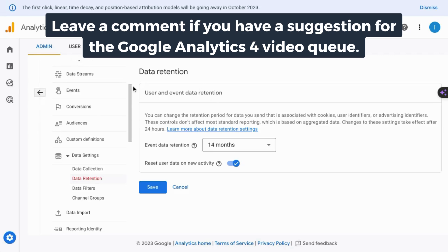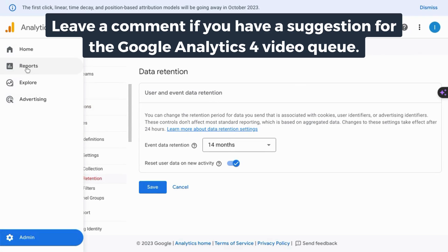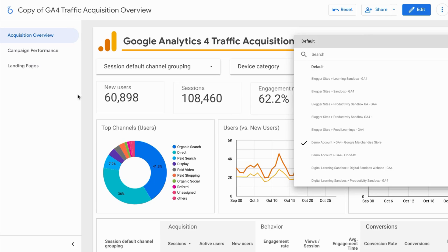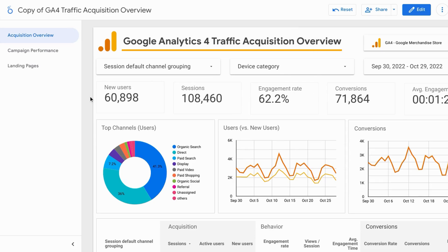If you want a tutorial that covers events, conversions, and all the reports in GA4, check the link on the screen or in the description. If you found this useful, please like, comment, subscribe. And if you want more content on digital analytics, including tracking, reporting, and analysis, we'll see you in the next episode.